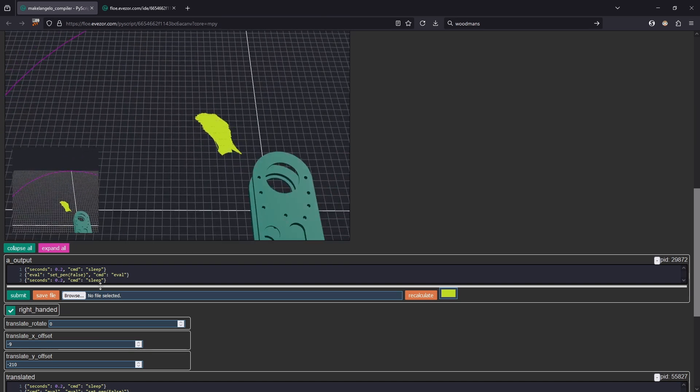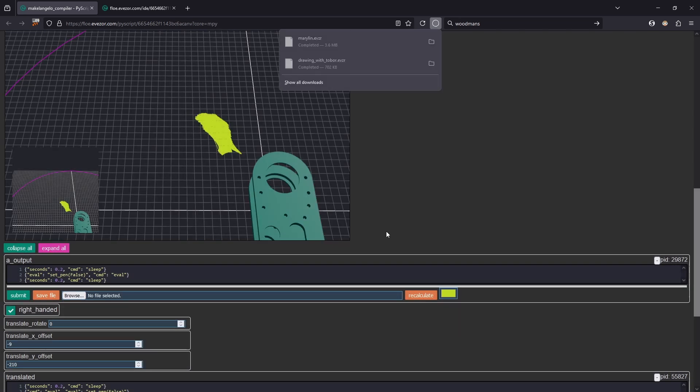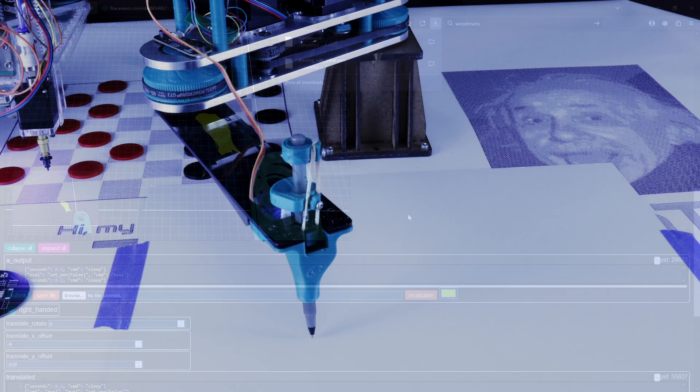Let's go ahead and we'll save this. Save this as Marilyn and then we'll take it and we will go draw this with a robot.